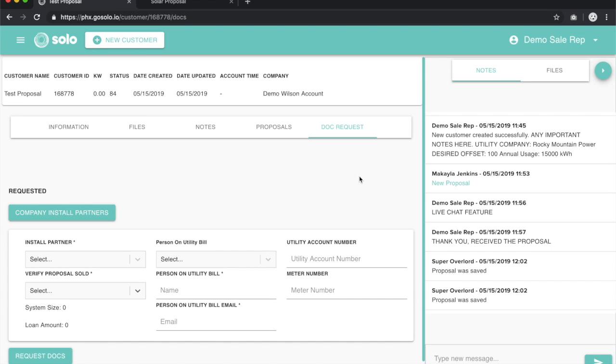To request Docs for a customer, which will be a custom document package compiled by your company, it will be sent to you. Once you do your part in it, it will then be sent to the customer to sign.